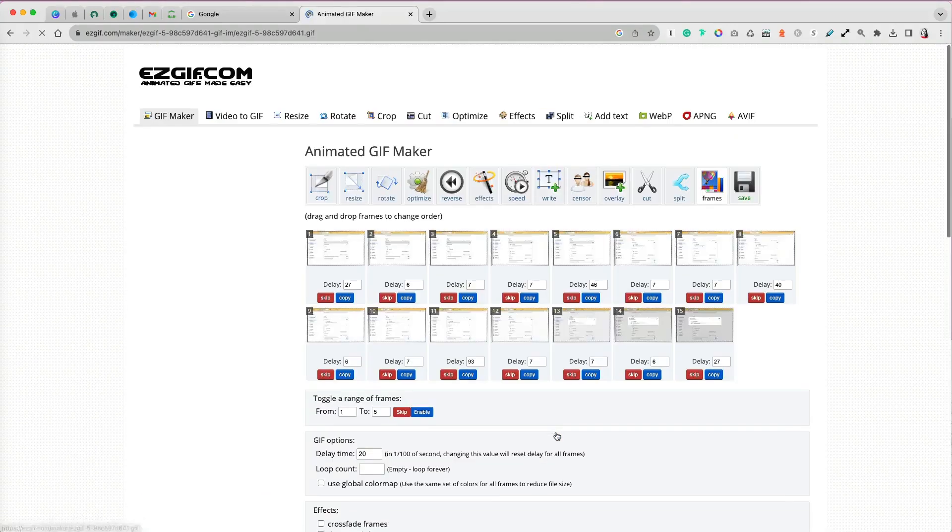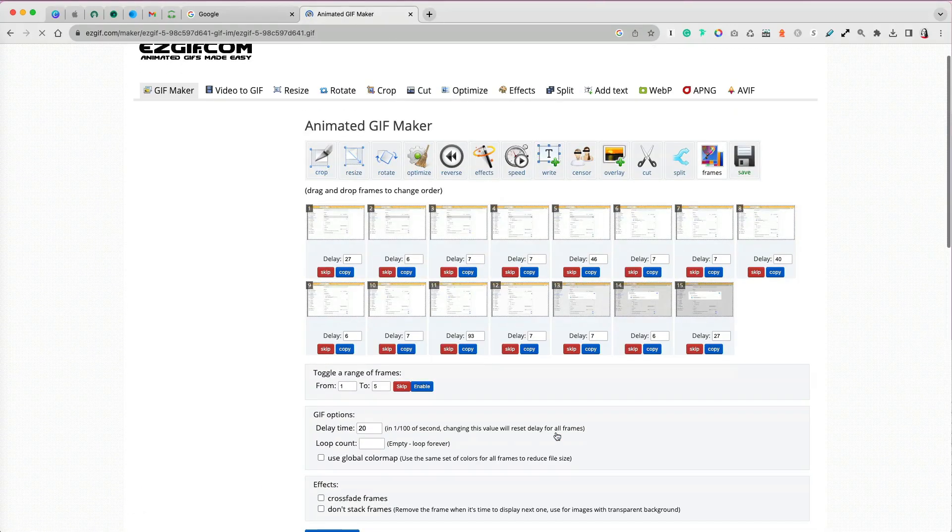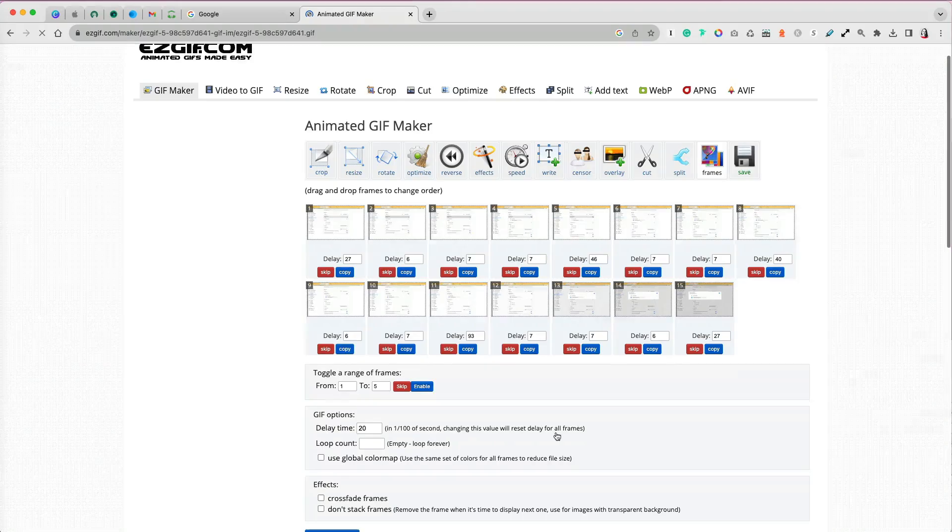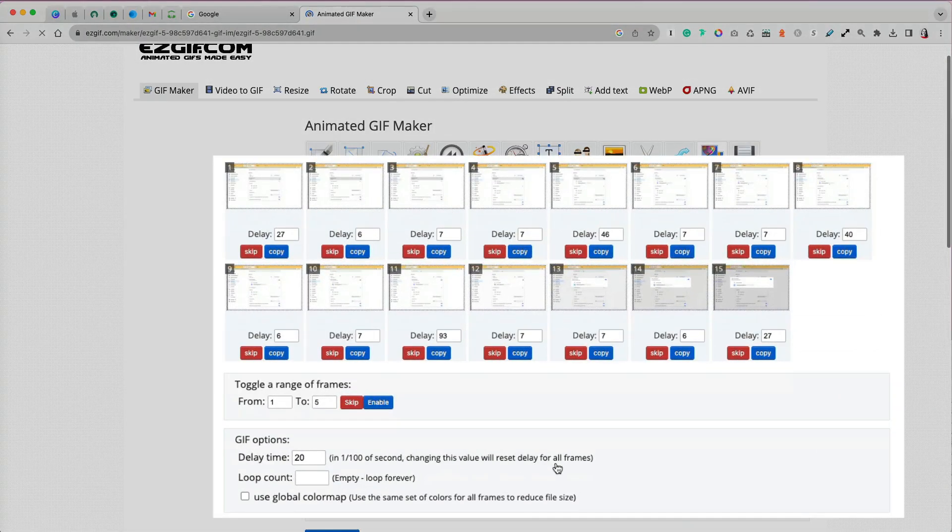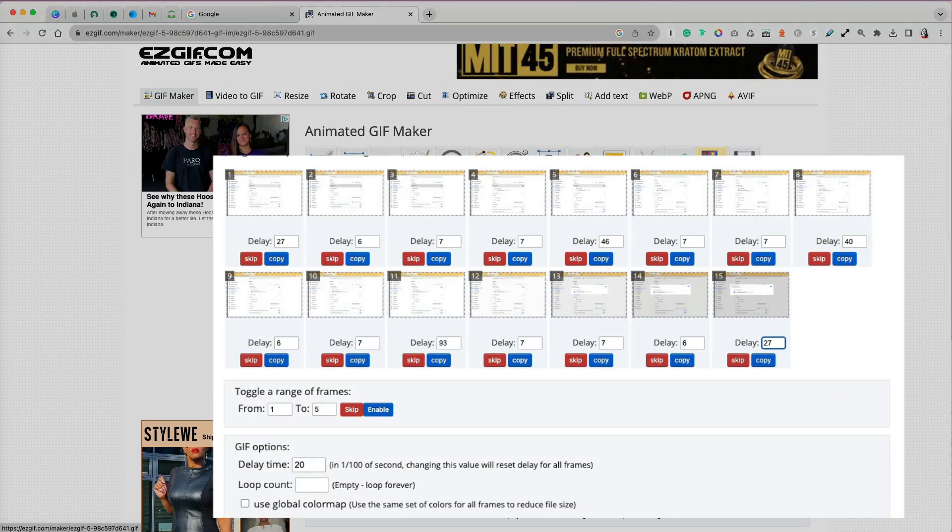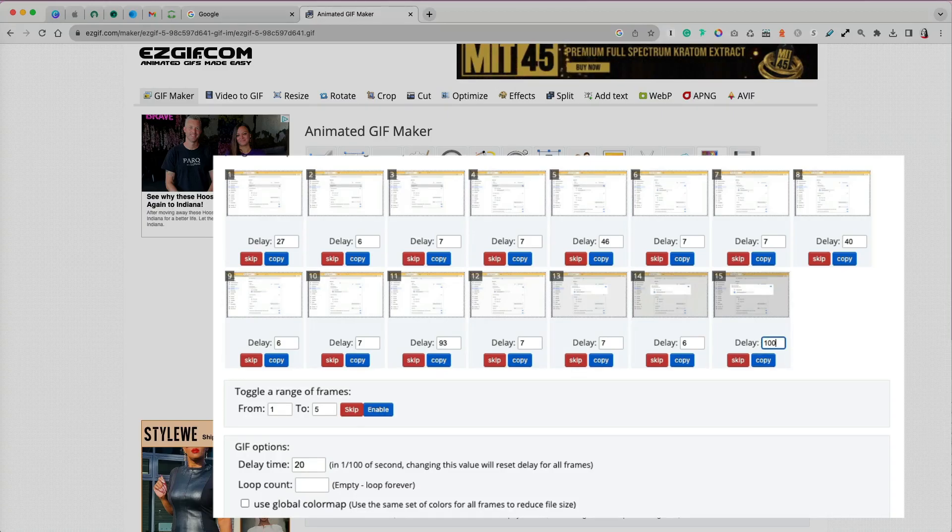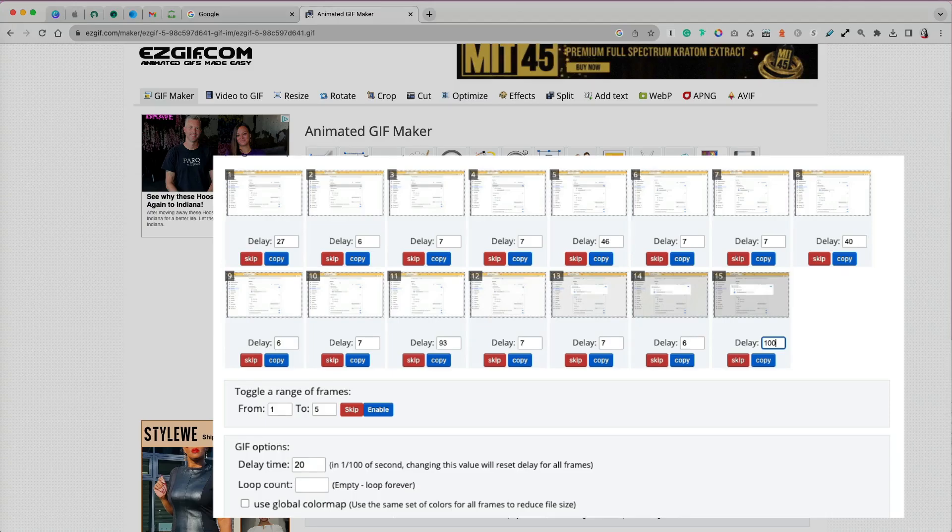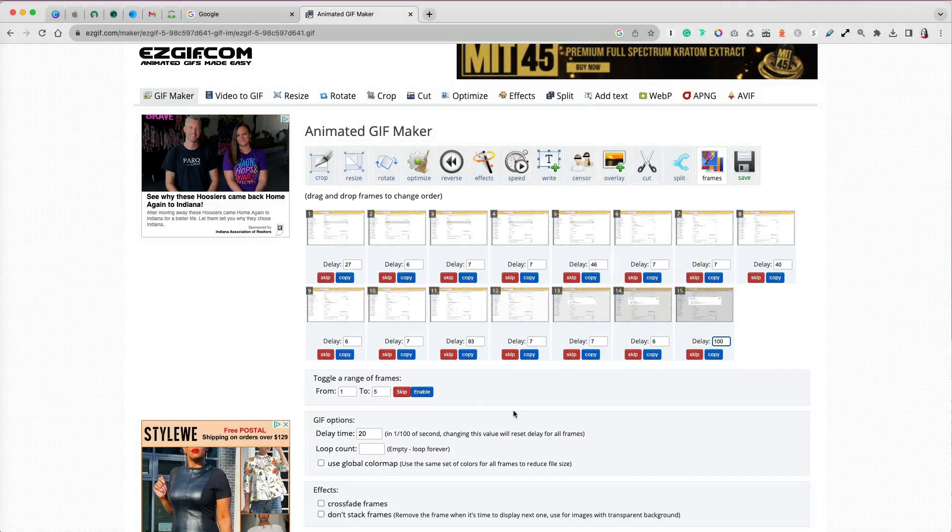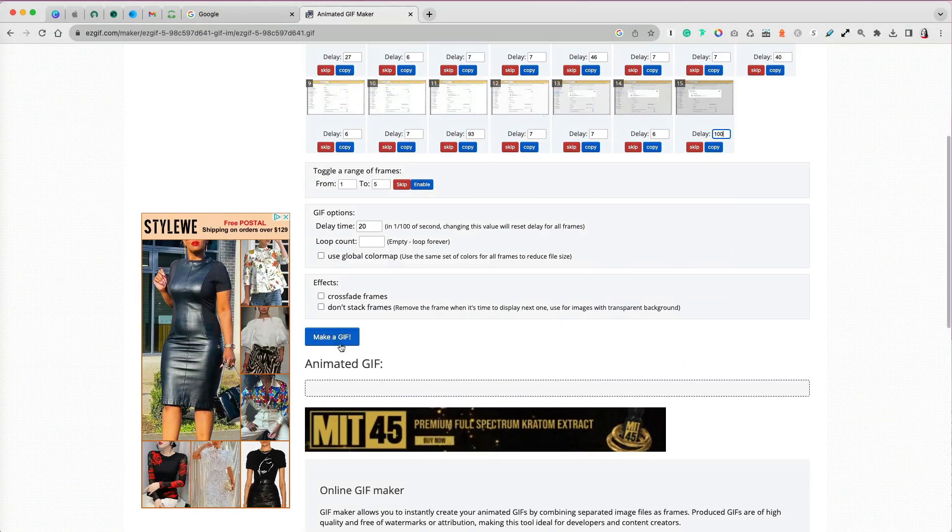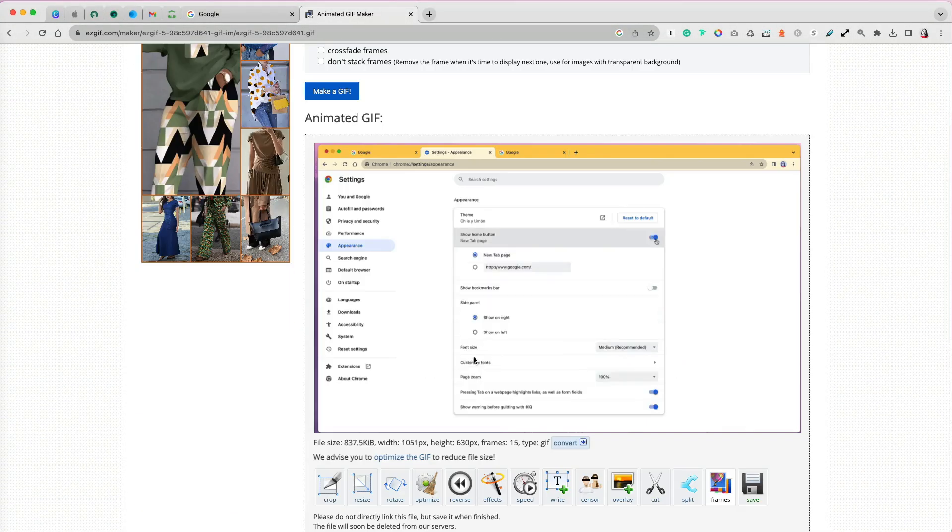I can reorder my frames, add more or less time to each, etc. For me, I want to add more time to the last frame, so instead of 27/100 of a second, I will change it to 100 over 100, which is one second. Then I will make a GIF.